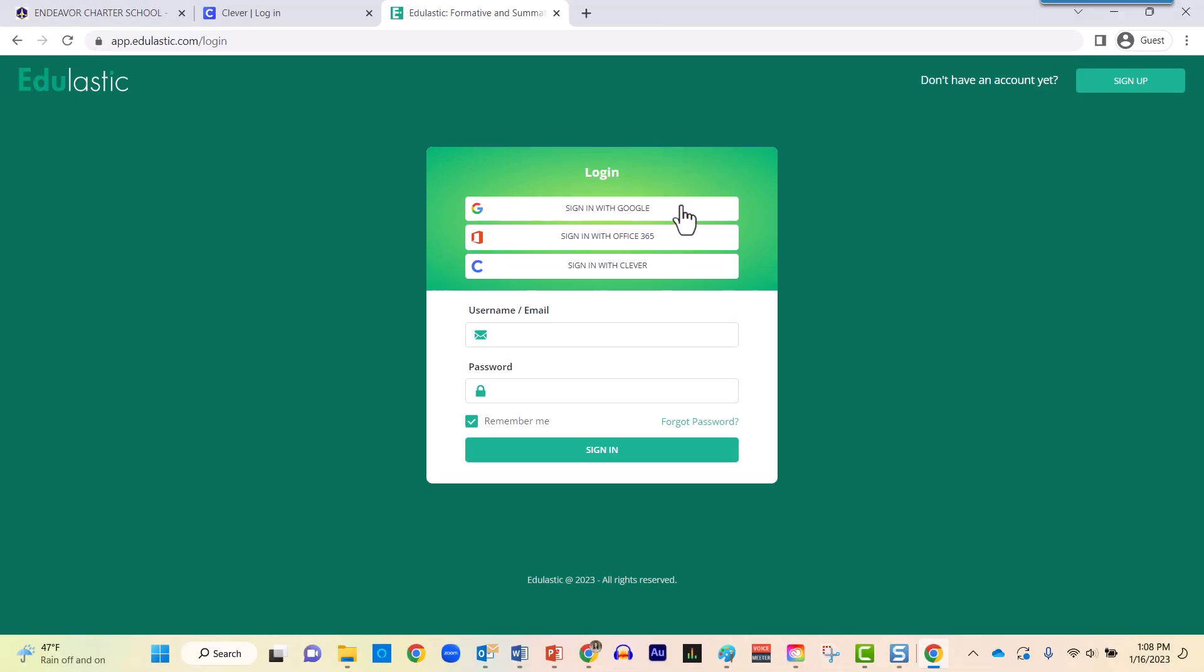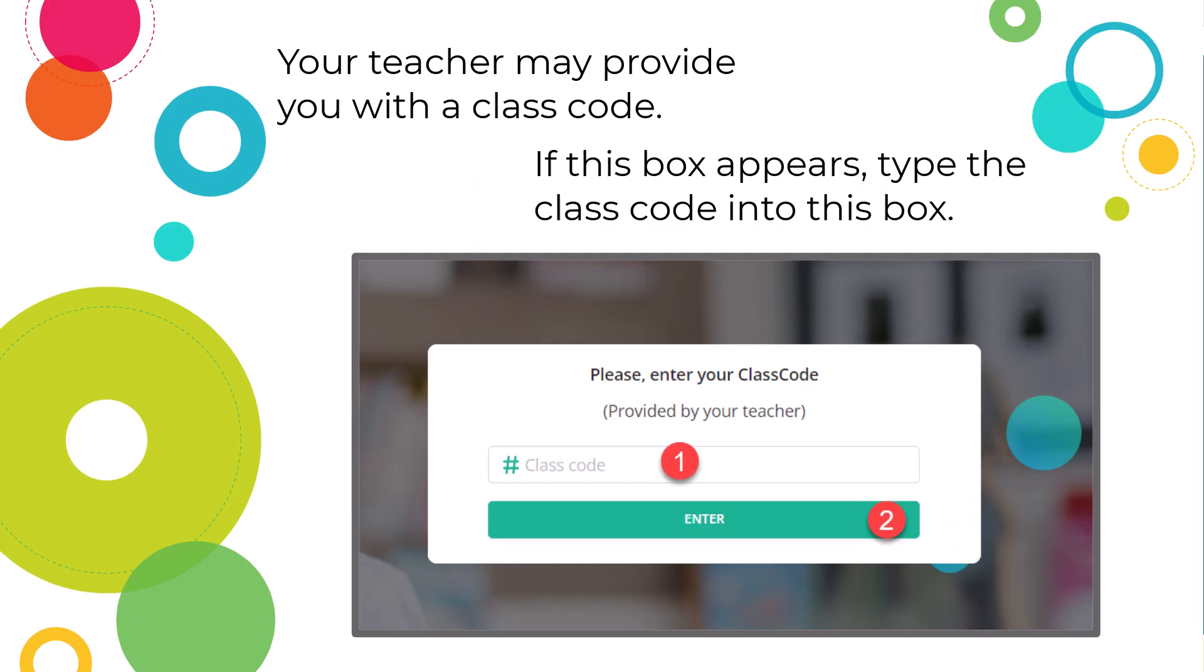When you sign in for the very first time, Edulastic may ask you to provide a class code in order to make sure that you can see the assignments provided by your teacher.